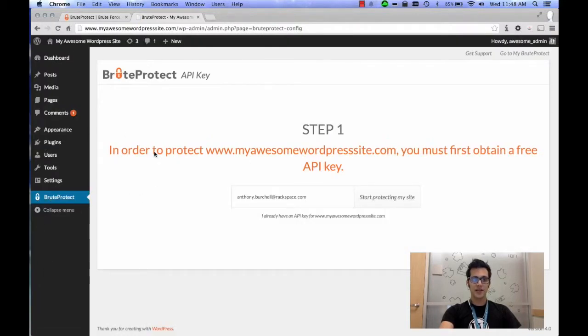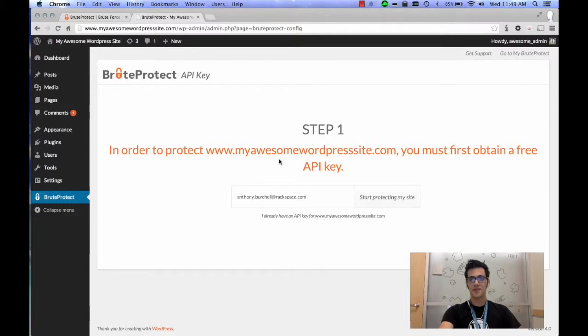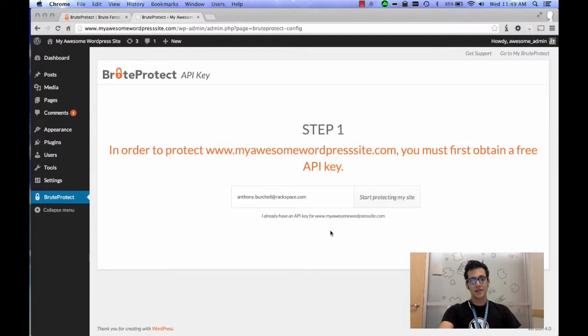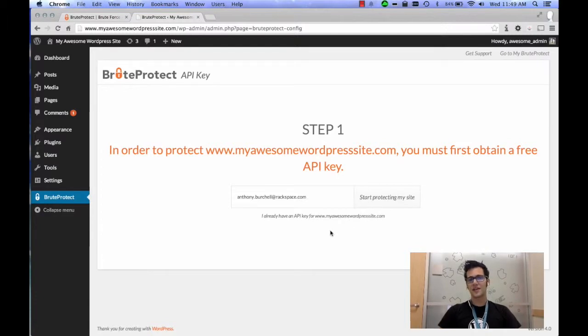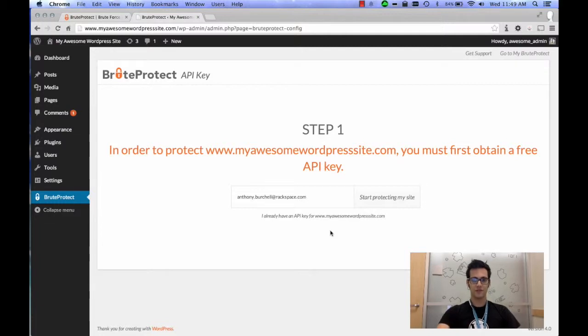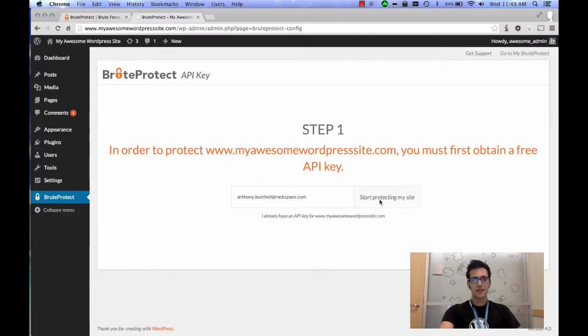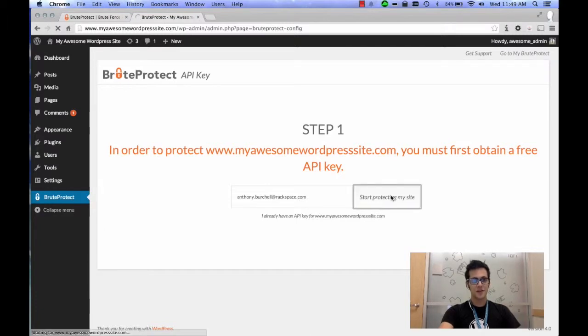Now what it's going to ask here, it says in order to protect your website, you must first obtain a free API key. The thing I like about this plugin is that it doesn't have any logins or any kind of special permissions, it's very straightforward. They do a really good job of making it hassle-free. So I'm going to click on the Start Protecting My Site button after entering my email address.